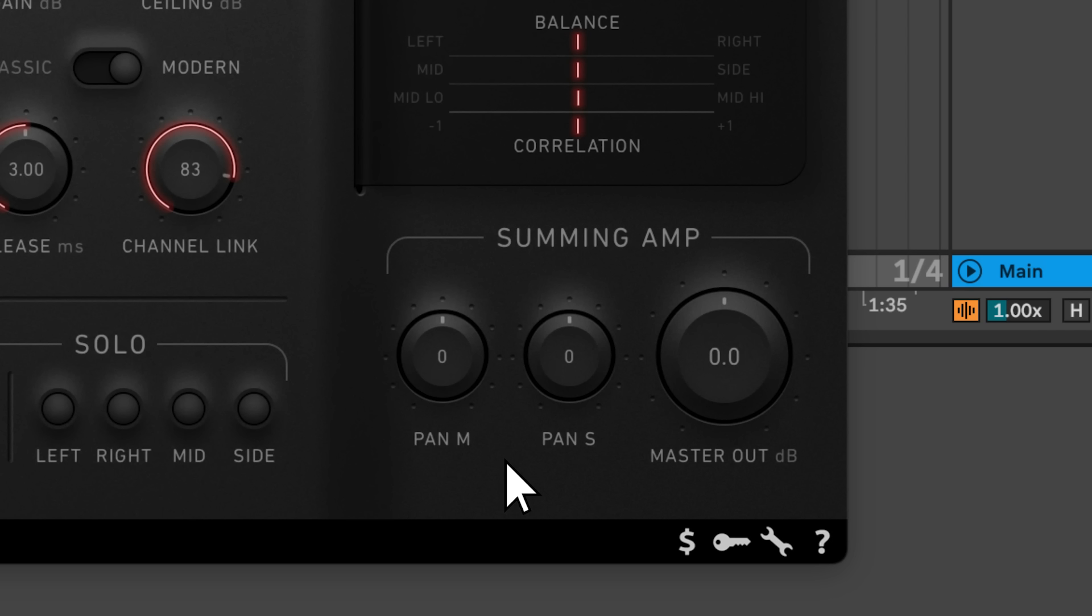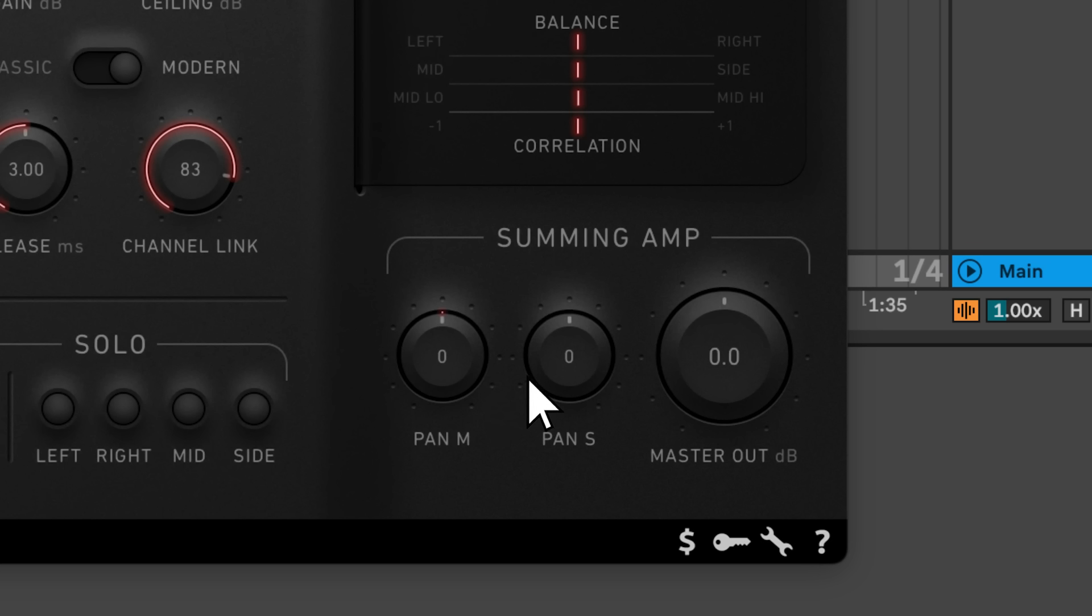The pan knobs at the bottom are interesting. Panning the mid channel shifts signals out of the center of your mix, while panning the side channel tilts your stereo information around the stable mid information.